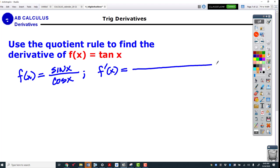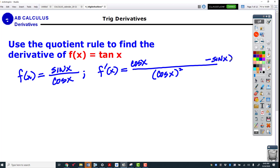Here's f of x equals tangent. To use the quotient rule, I'm going to write this as sine over cosine. It's the bottom one squared, the bottom one, and the derivative of cosine which is negative sine. Now for the top — last time we had just a number up there, but this time the derivative of sine is cosine. So we've got two cosines.